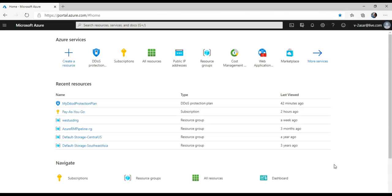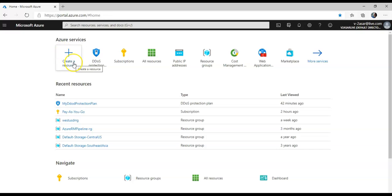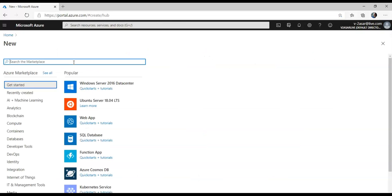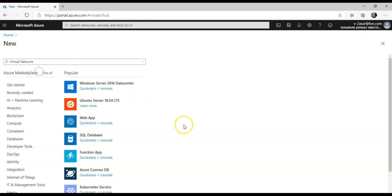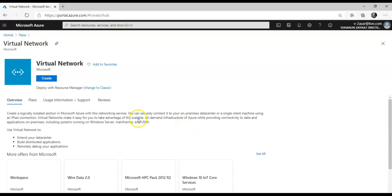To start with, I'm going to create a resource here, because in the previous video we created Azure DDoS Protection. I'm going to search for virtual network — here it is — and click on Create.